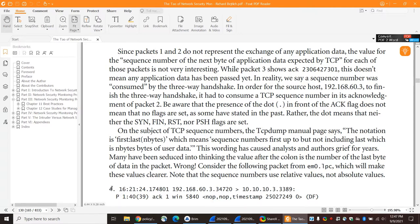Here's an example. This is packet four in a sample trace. You can see the push flag is set, and then there's this 1:40 and 39. What this means is that there are indeed 39 bytes of data in this segment, numbered 1 to 39. This is a relative acknowledgement number — TCP dump has taken the raw acknowledgement number and put it into something that starts with 1 and increments from there to make it easier for analysts.